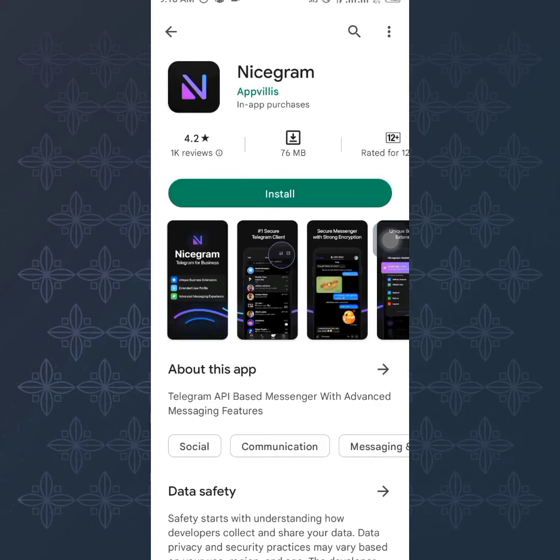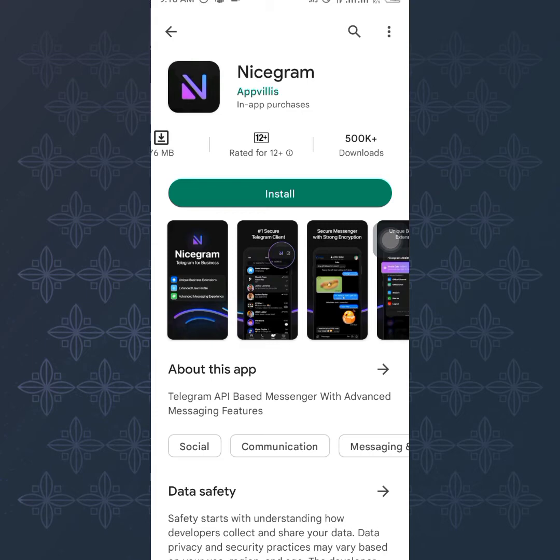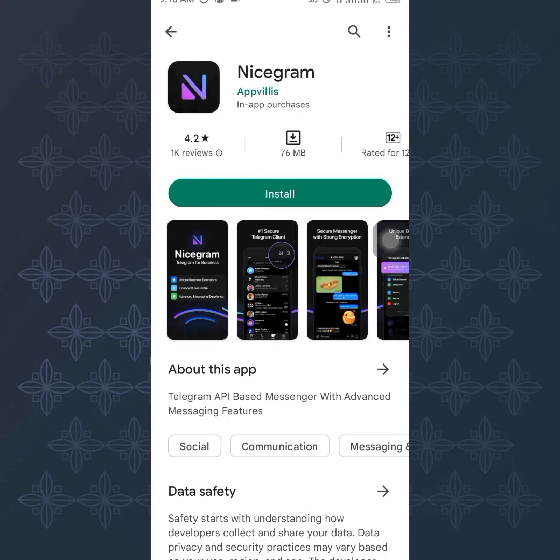Right here we have the Nicegram application. This application is a third-party Telegram application. You can see it has over 500,000 downloads, so this is a nice application you don't have to be worried about. But the thing about the application is that you have to log in with your registered Telegram mobile number. The number you use to register your Telegram is what you're going to use to log in on this application.